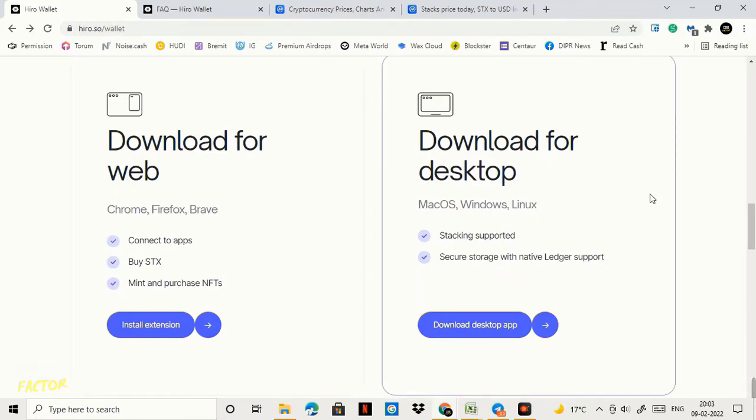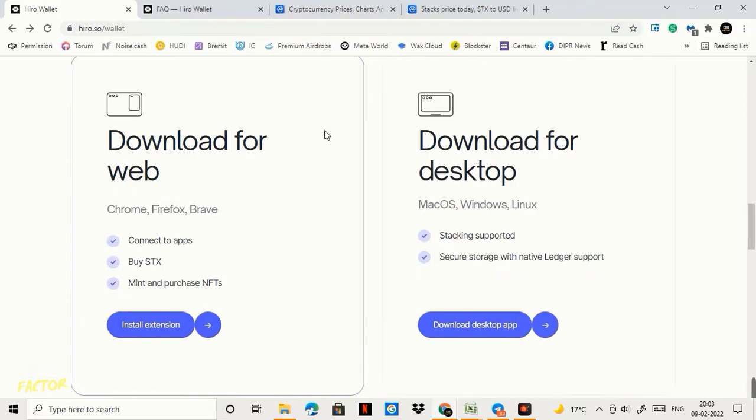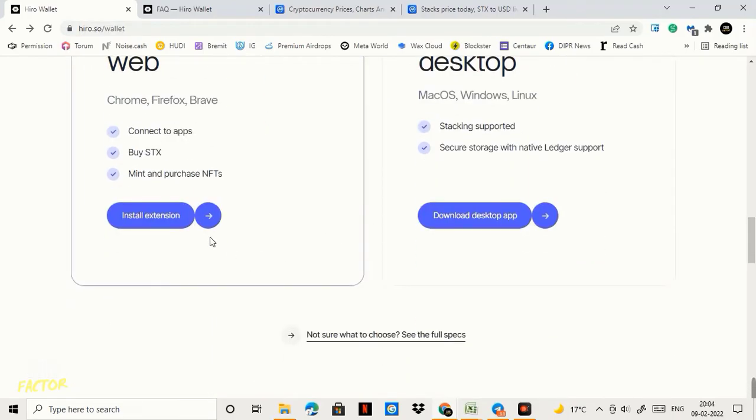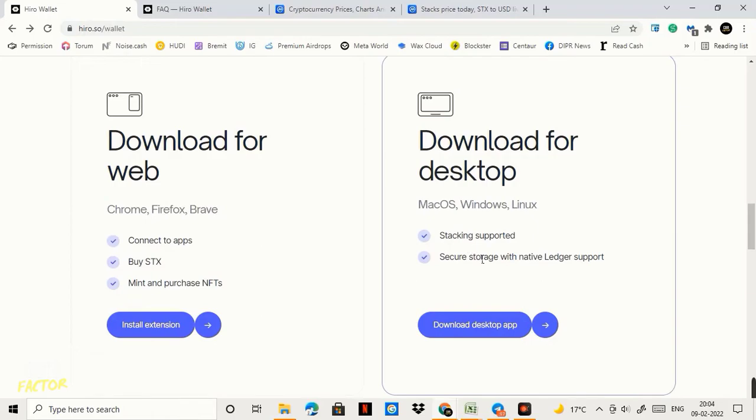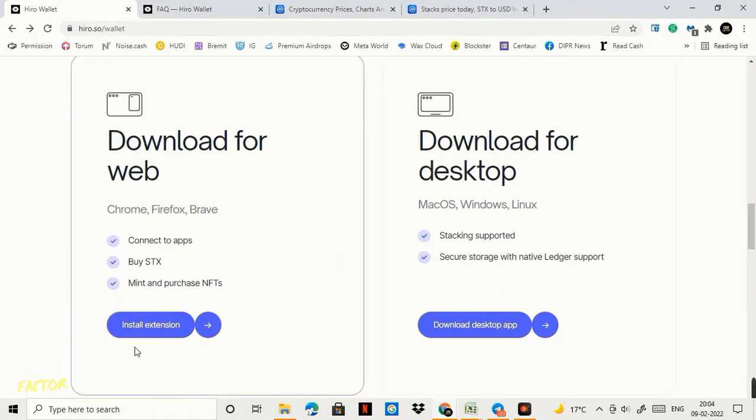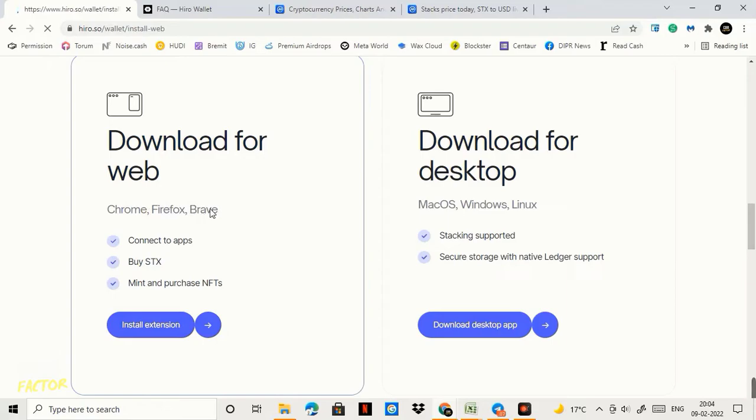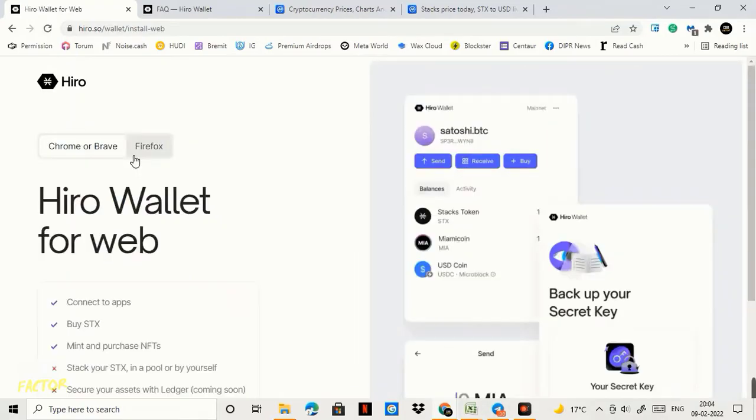You have two options. Now I'm thinking of going with the extension version which is very easy. I don't need to download the desktop app and need to install it again. And for that I'll go with extension. I'll click on this option install extension. This is for Chrome, Firefox and Brave.